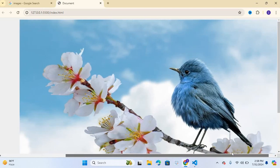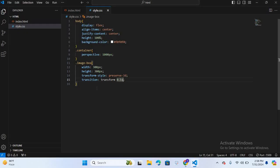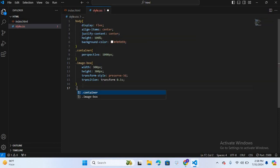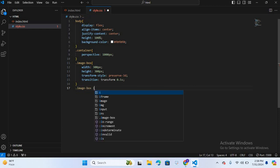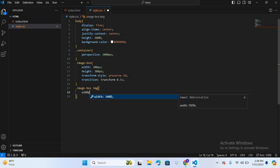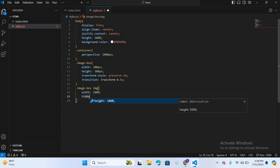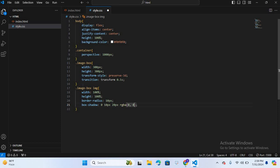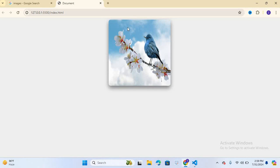Save this and let's see in the browser. Now we will style the image inside the image box. I'll select .image-box img and give it width 100%, height 100%, border-radius 10px, and box-shadow 0 10px 20px rgba(0, 0, 0, 0.5). Save this — you can see the image and image box are now designed.